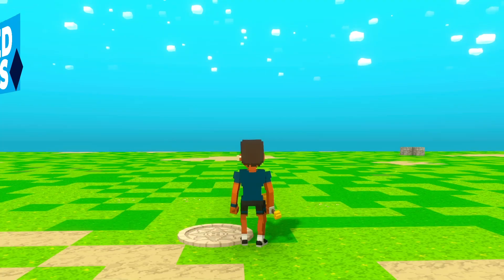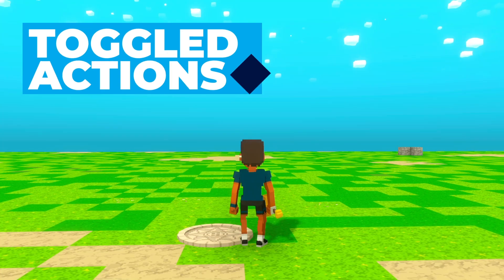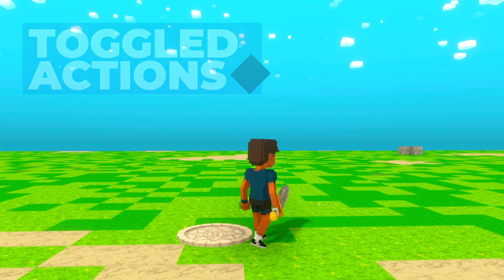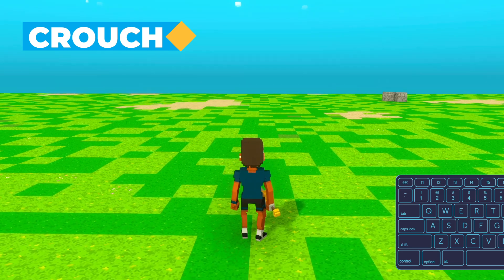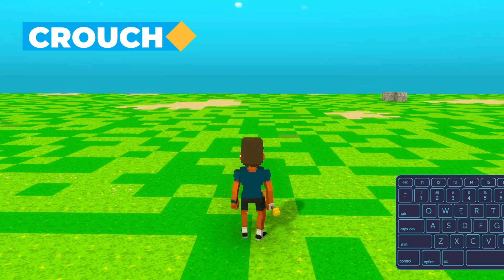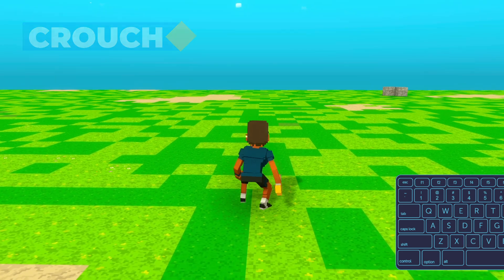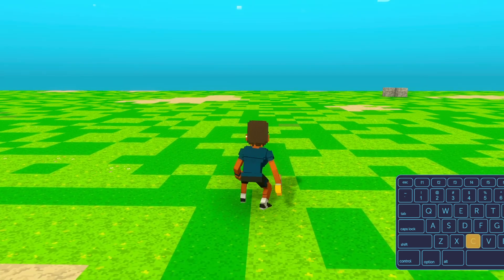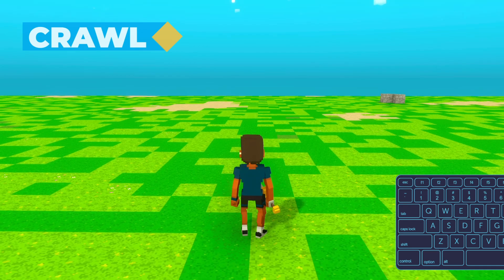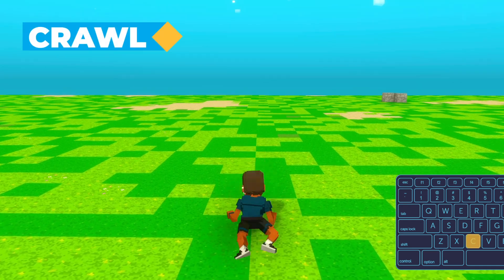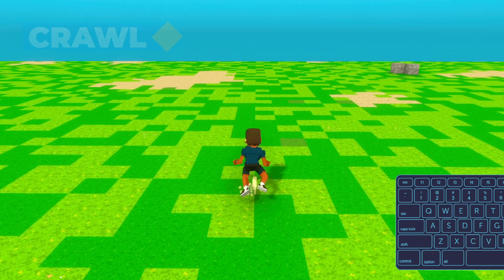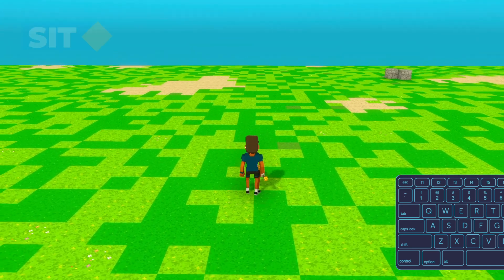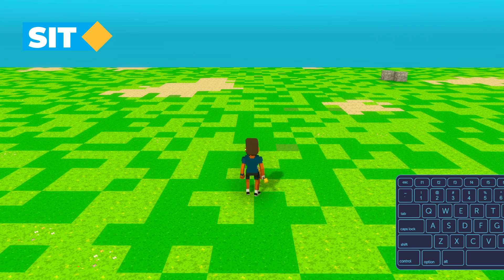Next, let's take a look at some toggled player actions. To toggle between standing and crouching, use the C key. To crawl, press and hold the C key. To toggle between sitting or standing, you can use the X key.